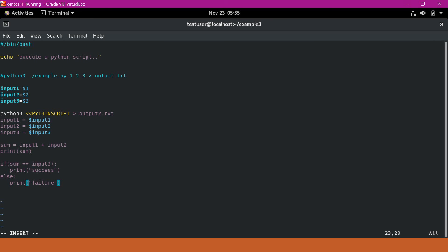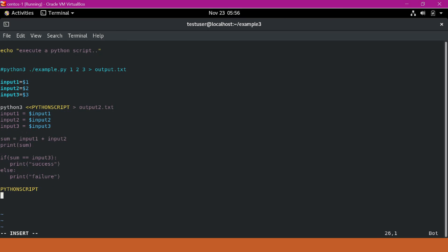Now let us validate that the sum is matching with input_3. The Python code is done. We have to end the here document with the delimiter 'PYTHON_SCRIPT'. Now we have ended the delimiter, meaning the code block is complete. After this, I am writing another echo statement.